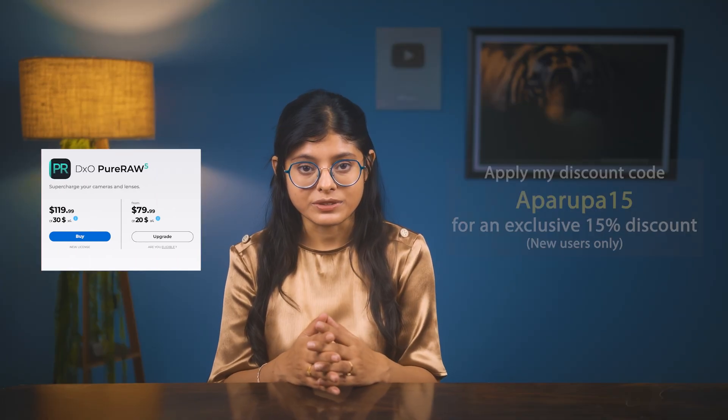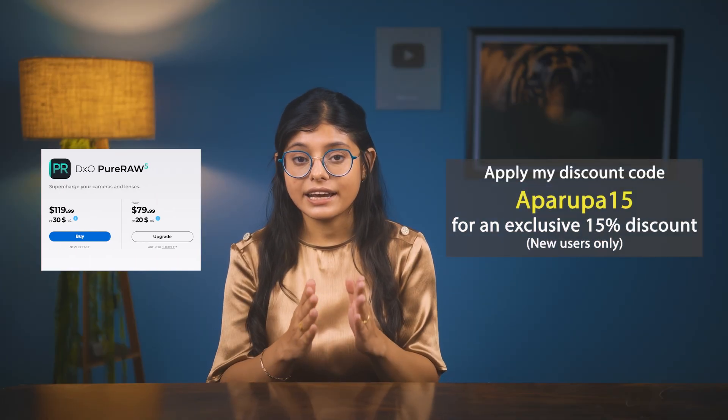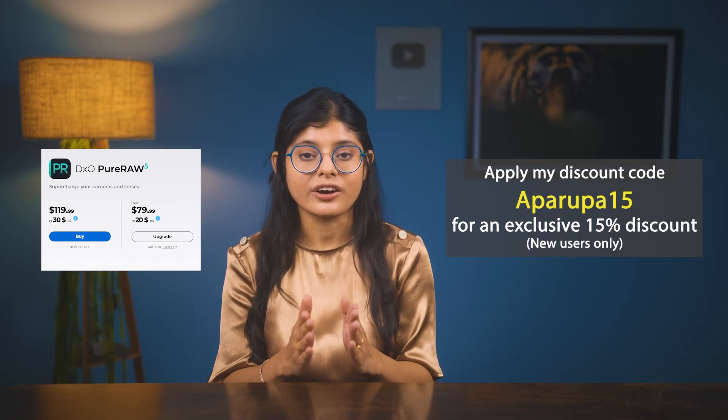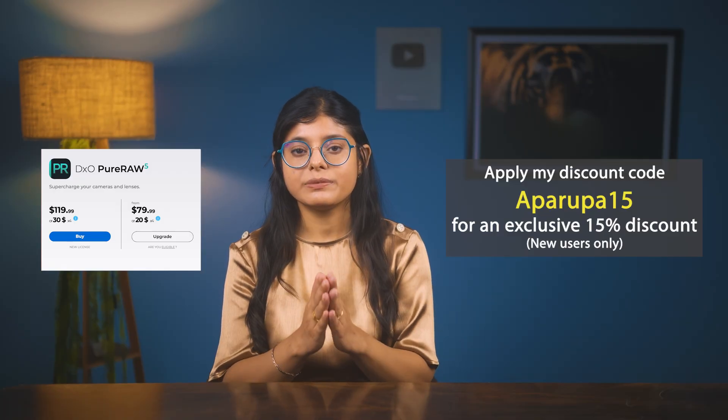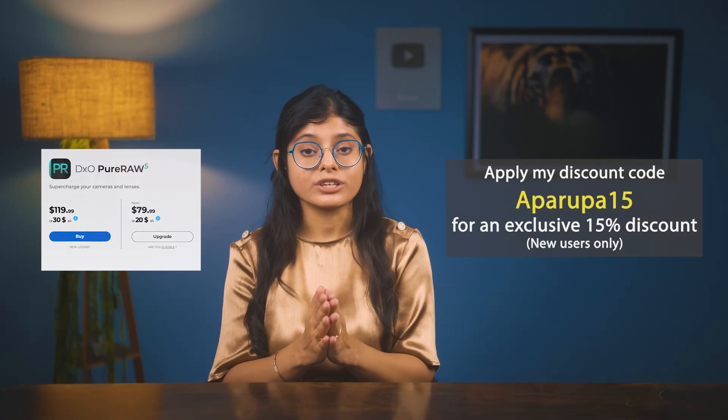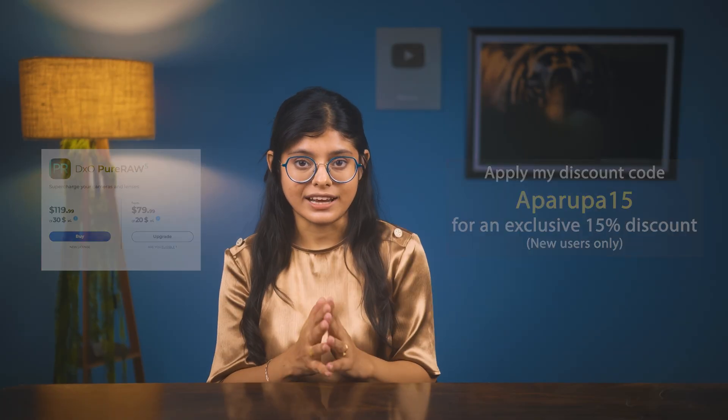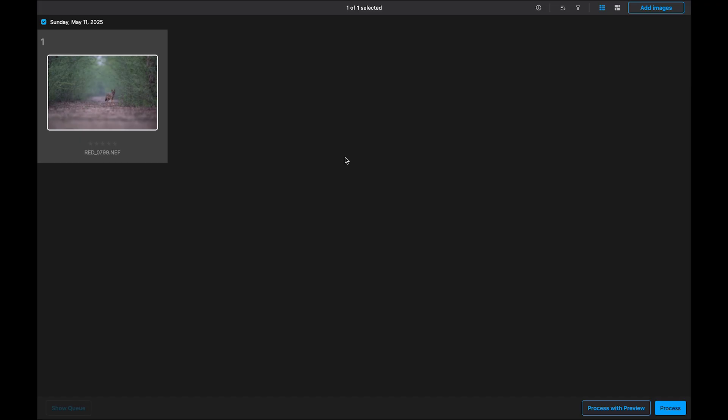That's when DXO Pure RAW 5 steps in, an AI-powered noise reduction tool that's built for situations just like this. Unlike basic noise filters, this one is smart. It can tell the difference between the real texture and the digital coverage. Stick with me till the end where I will be demonstrating how we can enhance this image with Pure RAW 5 and get the real moment to life.